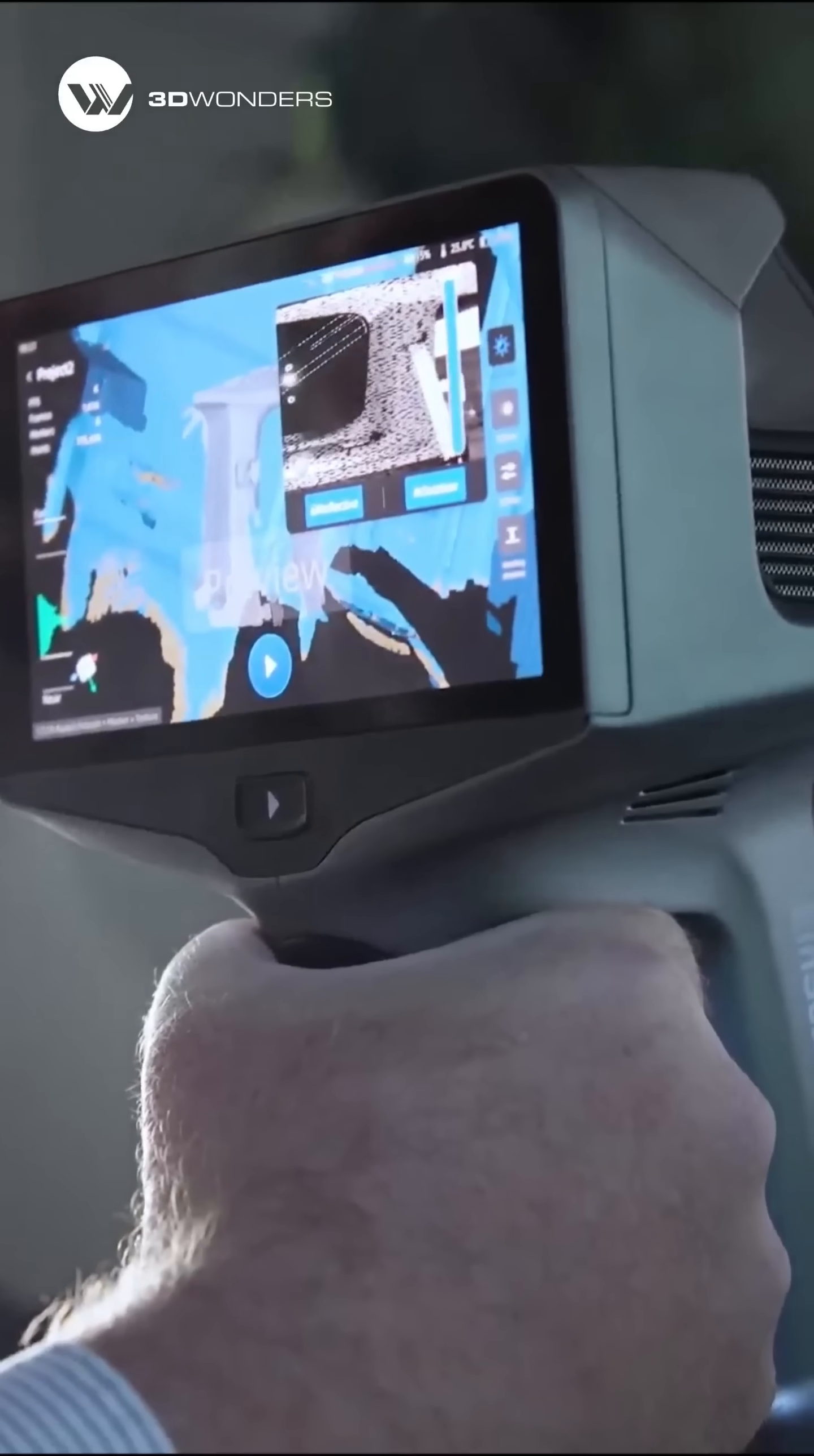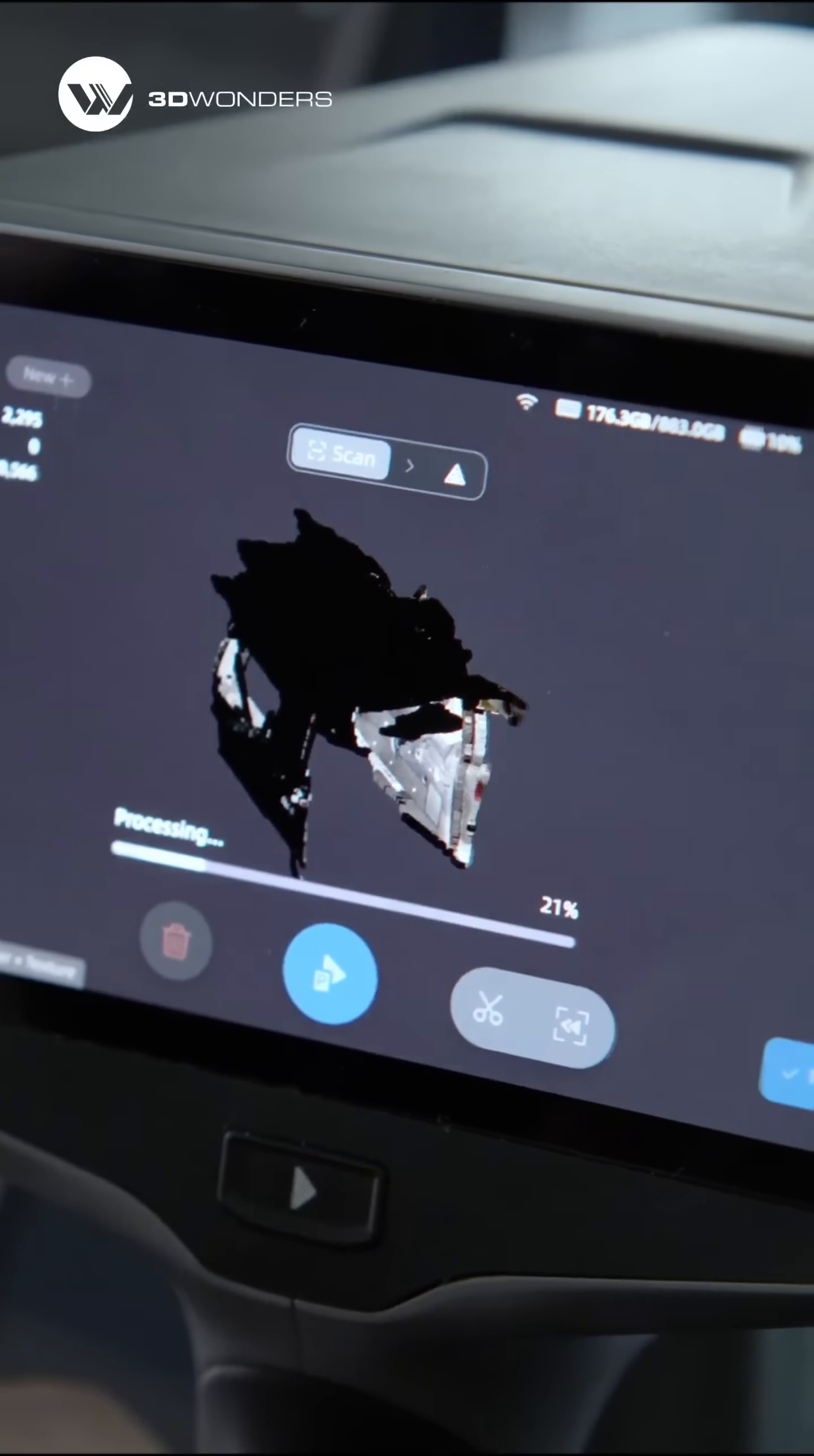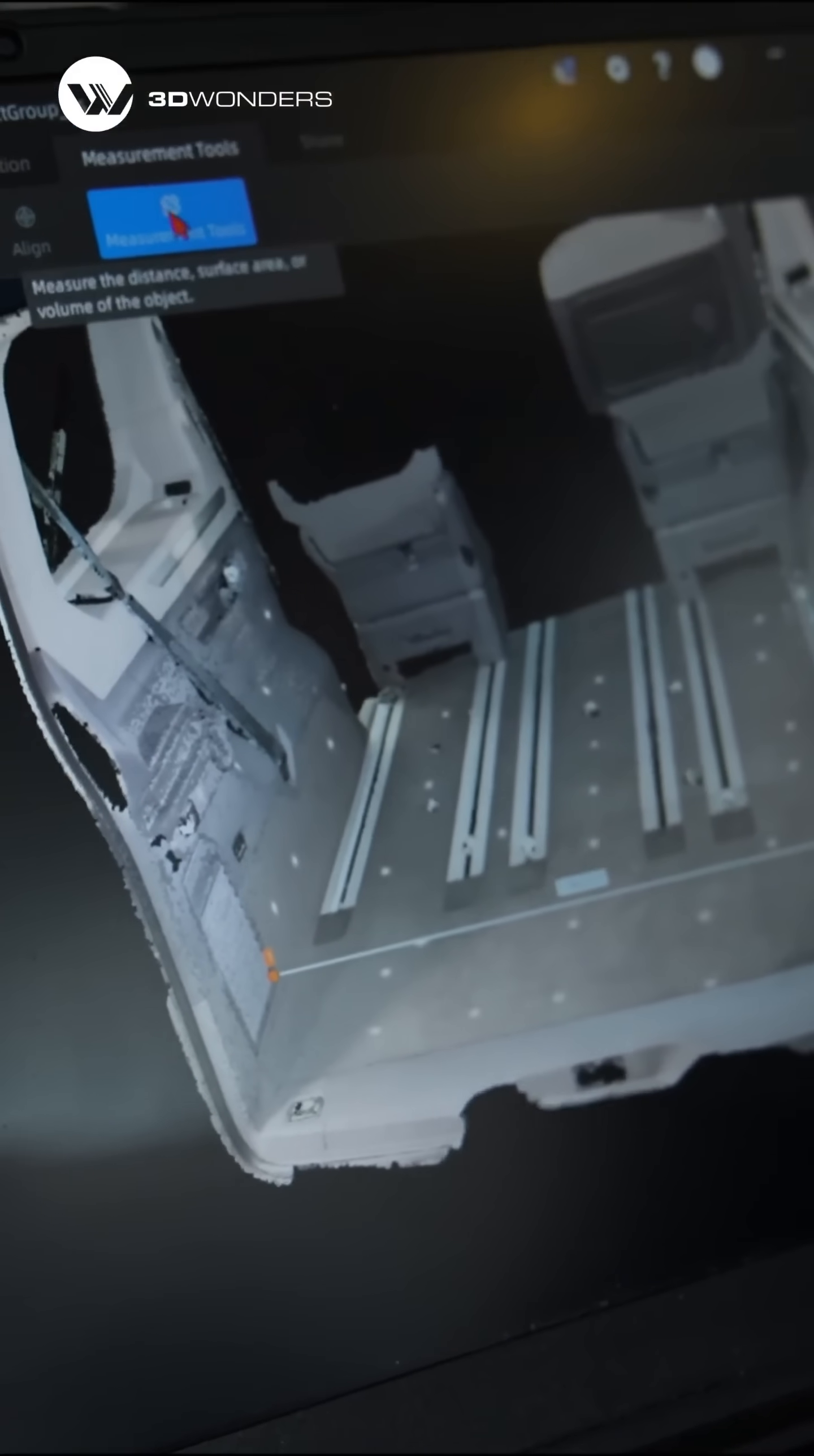With its wide field of view and hybrid alignment, combining markers and features, it scans large surfaces quickly and precisely, even inside tight cabin spaces.